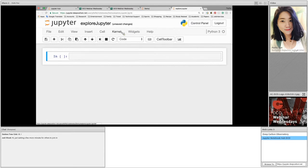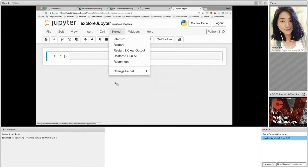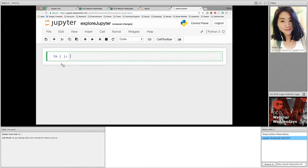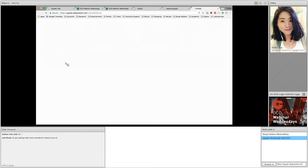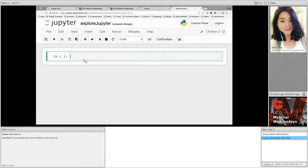If we want to change the kernel, we can click on kernel. From the drop-down menu of Change Kernel, there are the three kernels available here. The bottom area is where we call it notebook area. The highlighted rectangle is a cell. A cell is a place that we can type in different types of content.